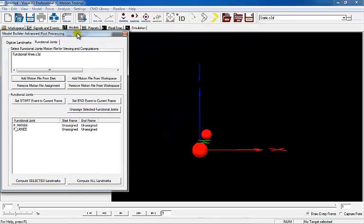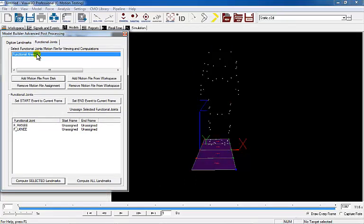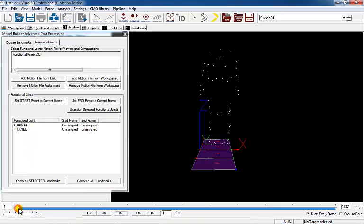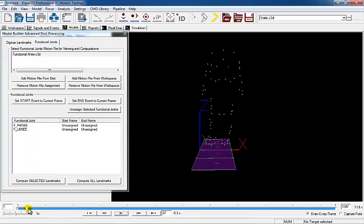Once the file has been loaded into Visual 3D, select the file and the motion file will appear in the 3D viewer. The scroll bar may be used to select the start and end frames of the motion.